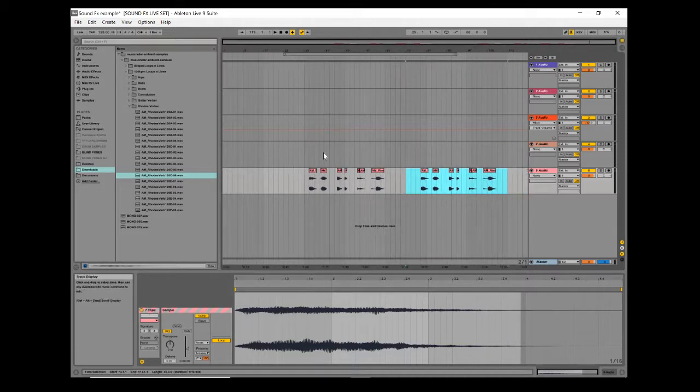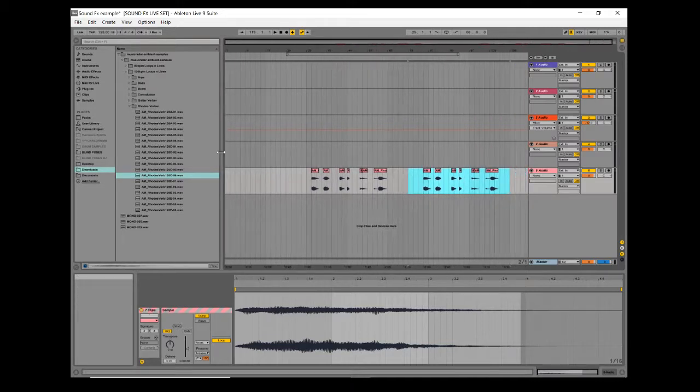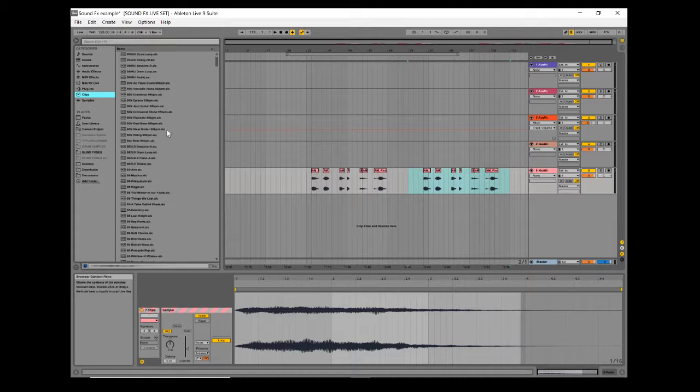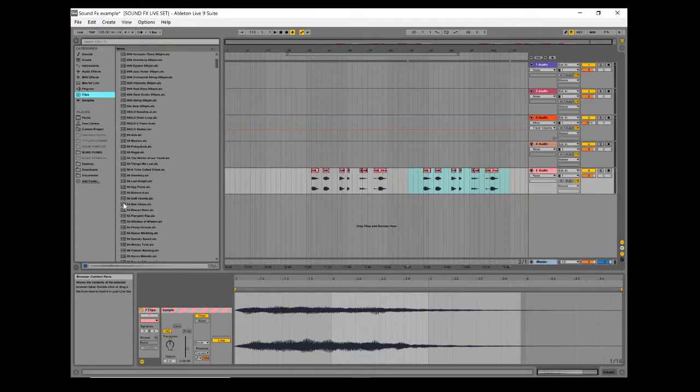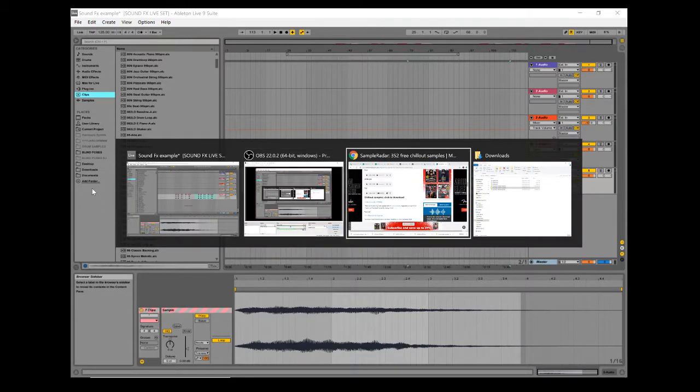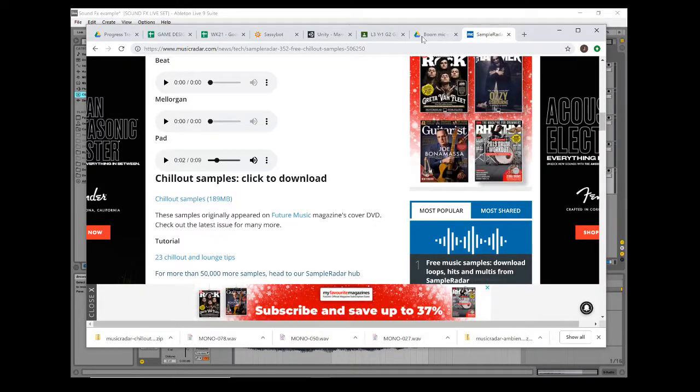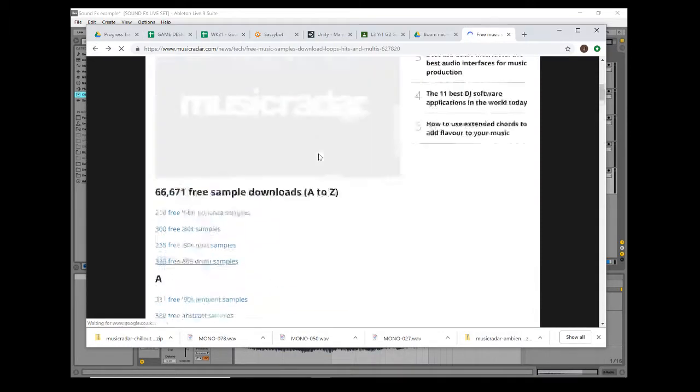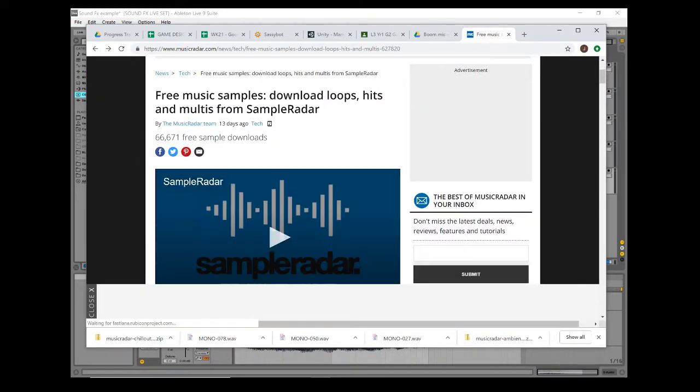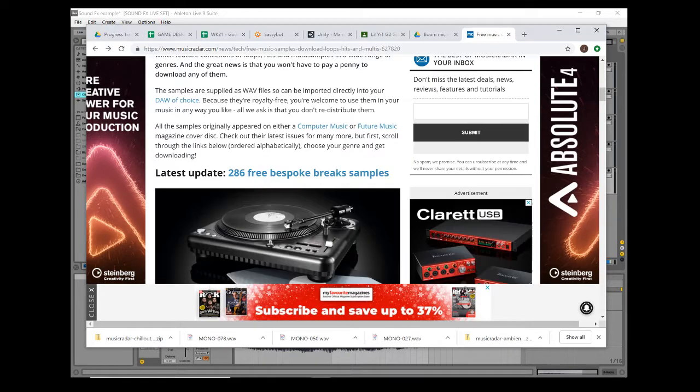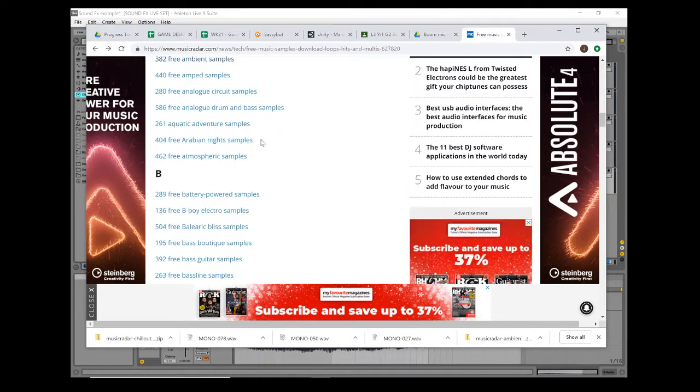Let's say we want some sounds to play with. You can go to clips and there'll be a whole bunch of clips in here that you can drag in. Also, there's a nice link I've shared called Music Radar. Free sound, free music samples, download loops, hits and multis from Sample Radar. This is a whole list of samples.